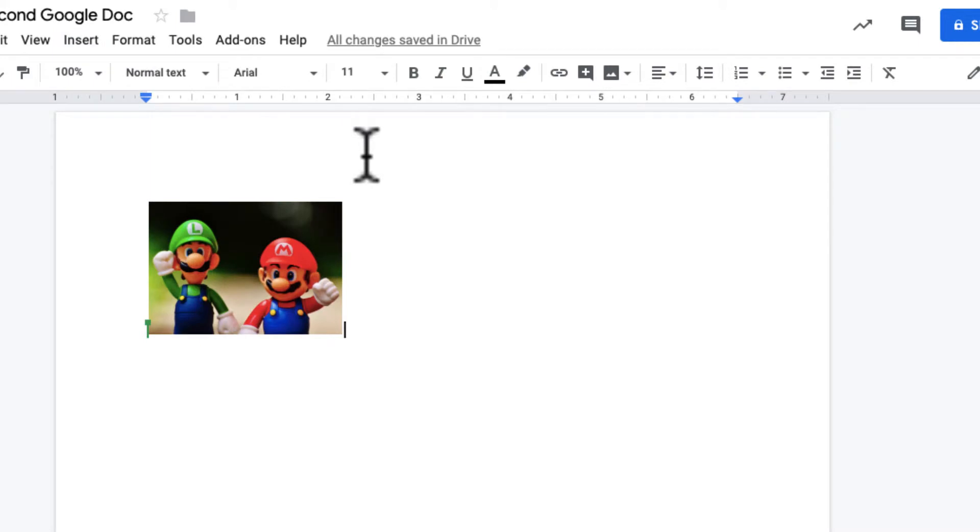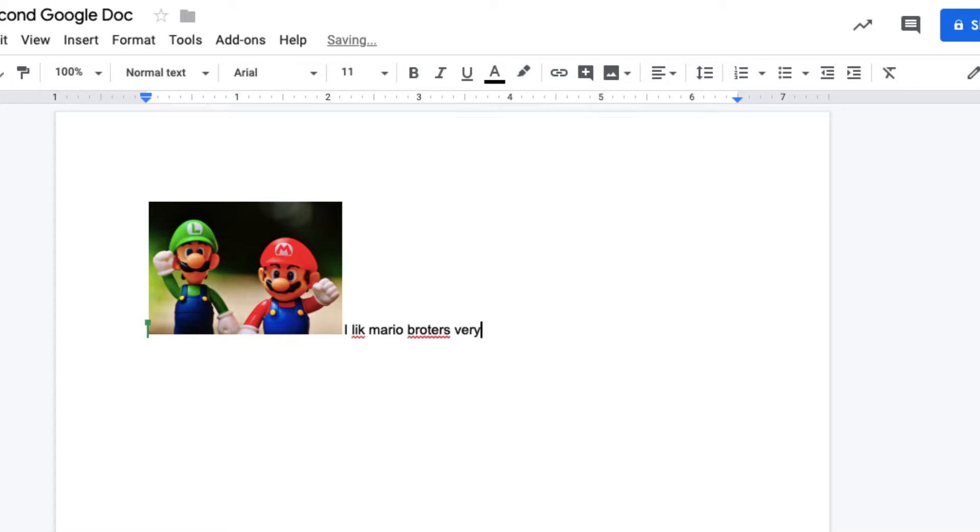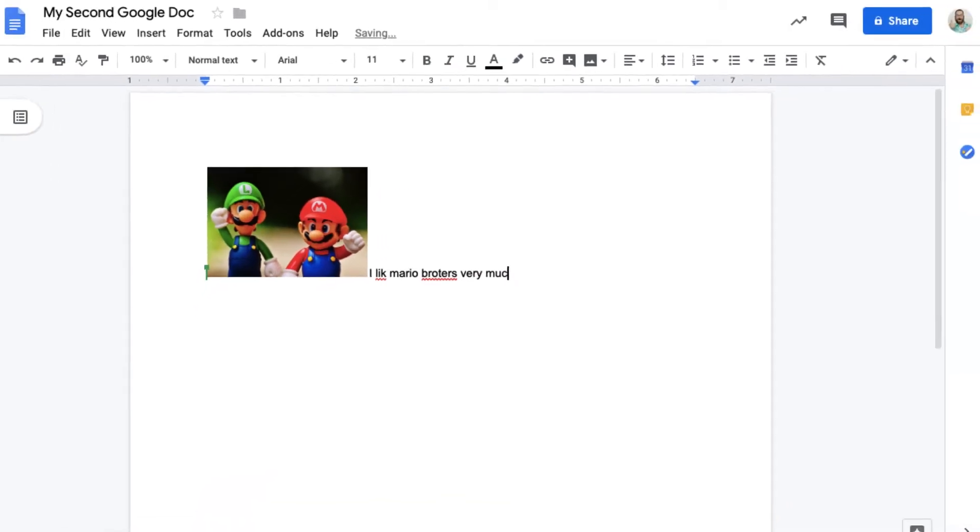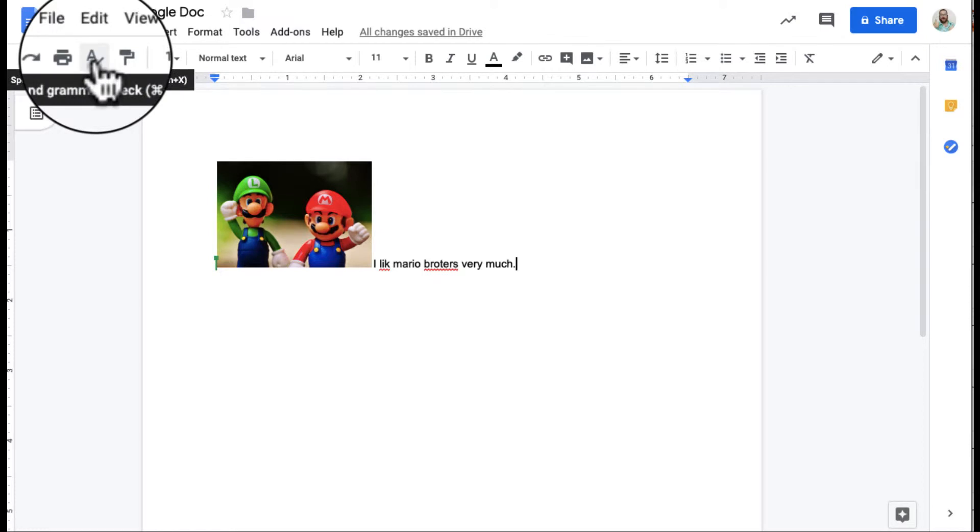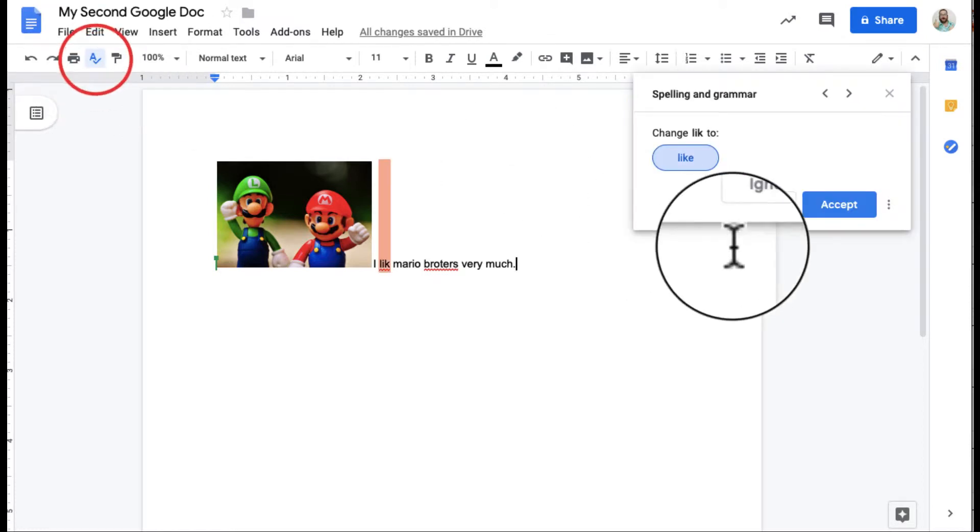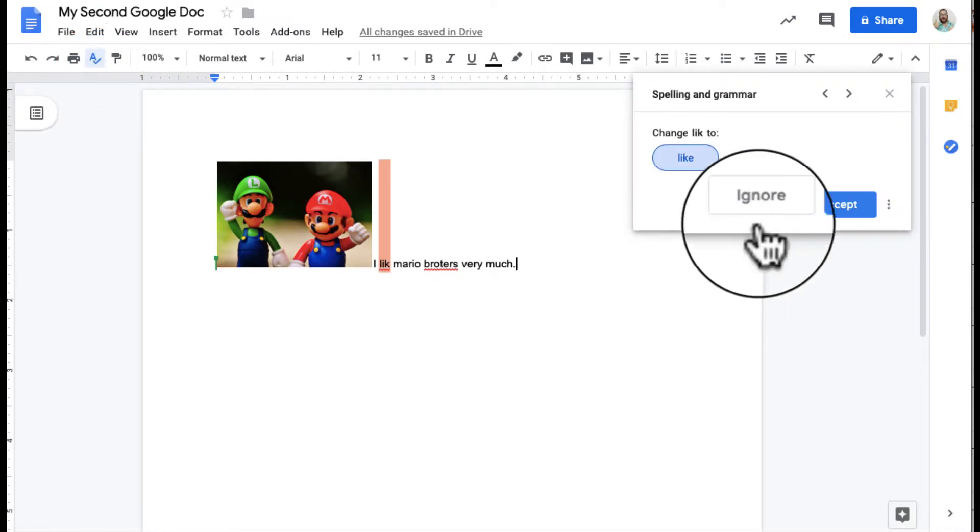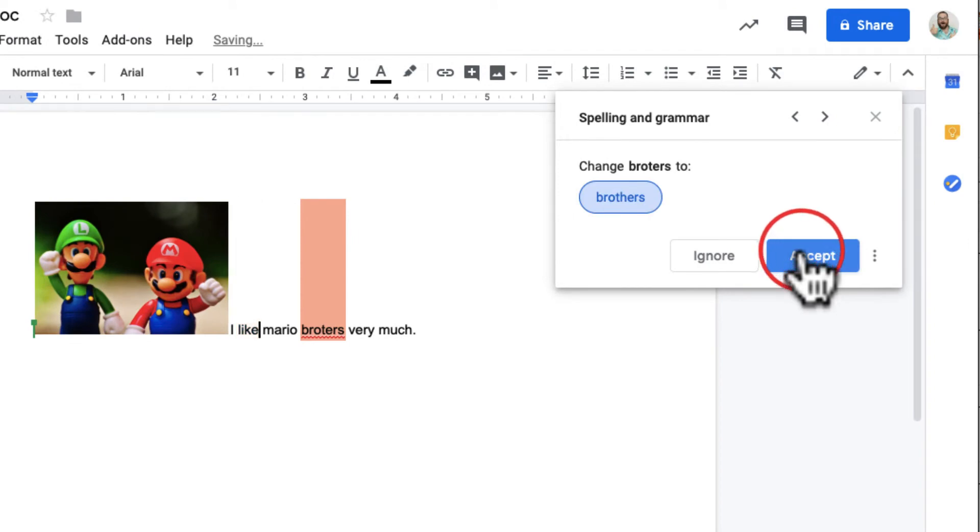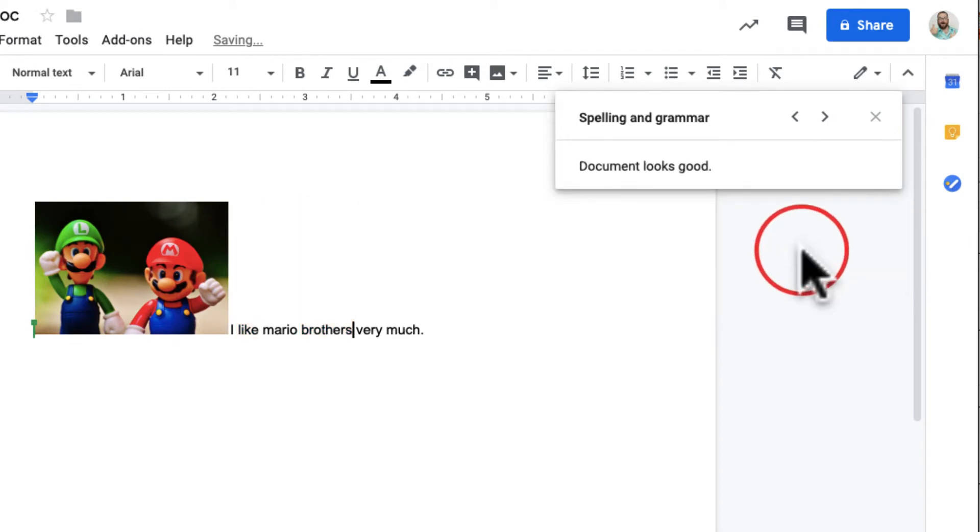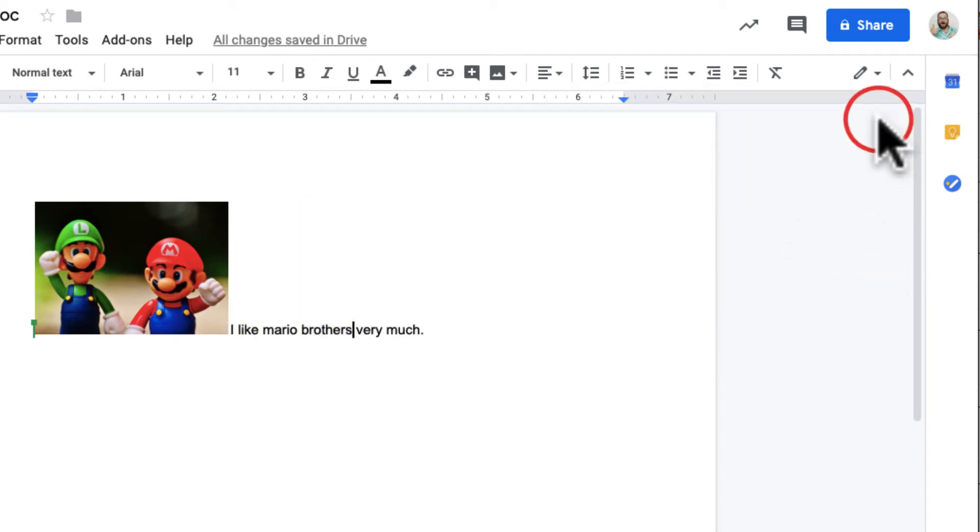Another thing I want to point out is, of course, spellcheck is a pretty standard feature and grammar. I like Mario Brothers very much, period. And so you have the red lines under there and I can just come over here and click the A in the check and that's going to give me spell and grammar check. And that's definitely something I appreciate as well.